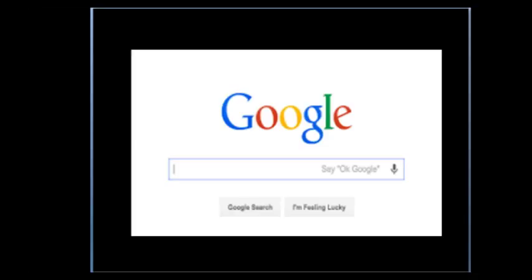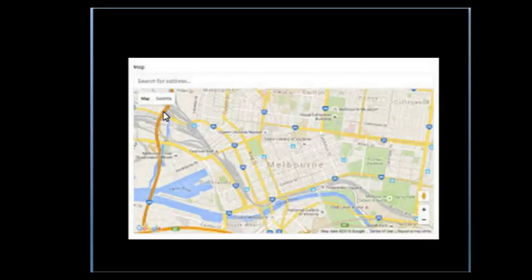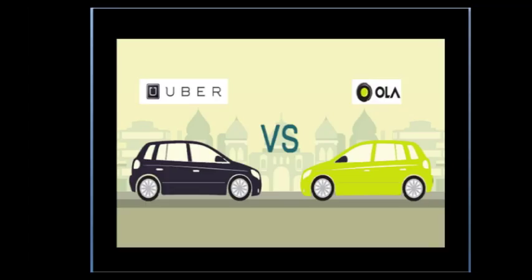You can quickly call Ola or Uber directly. Just open Google Maps like this and then directly search where you have to go. Click on that place and you can directly call Ola or Uber from there.